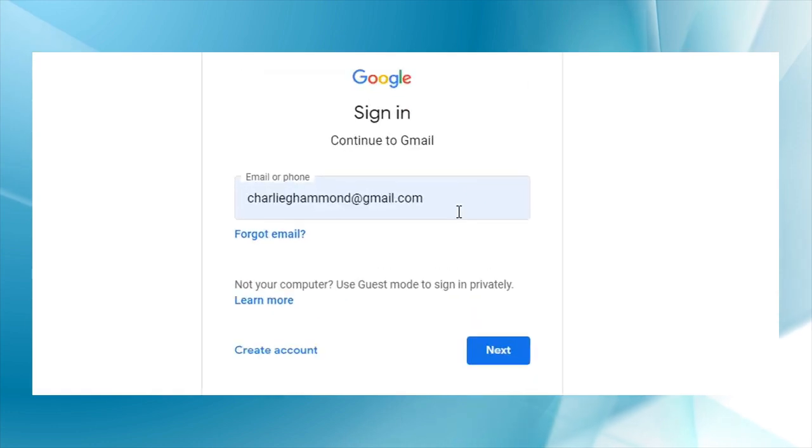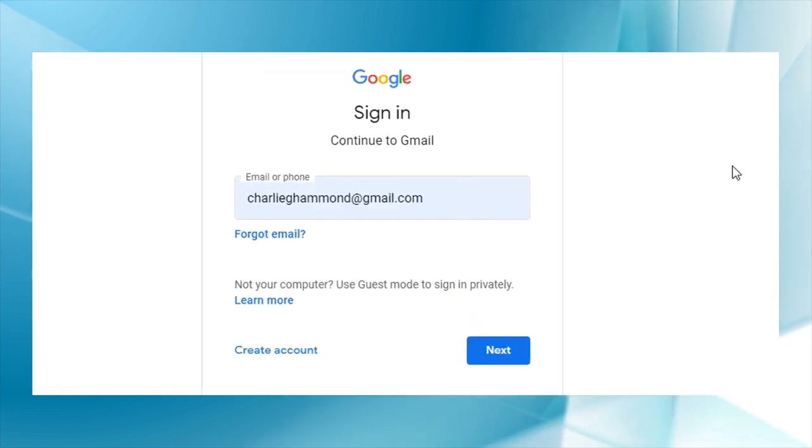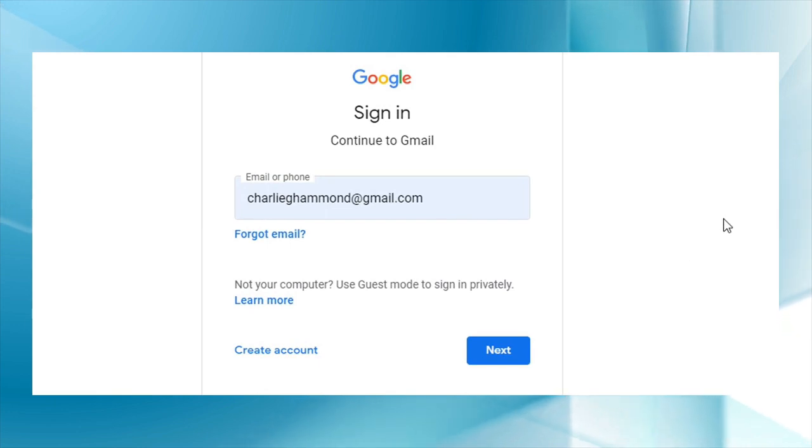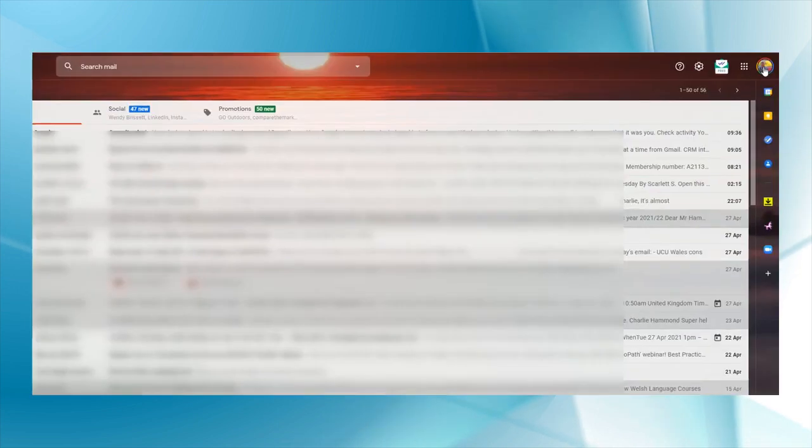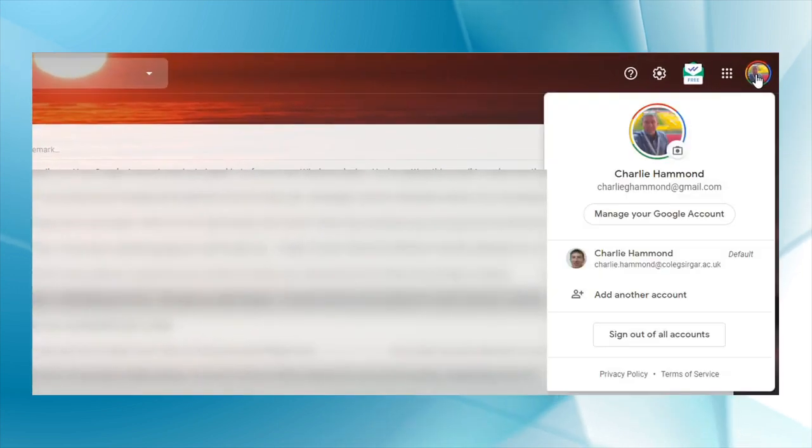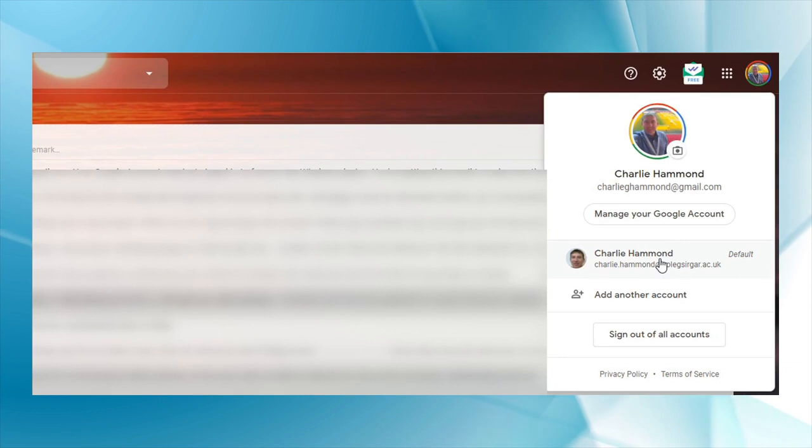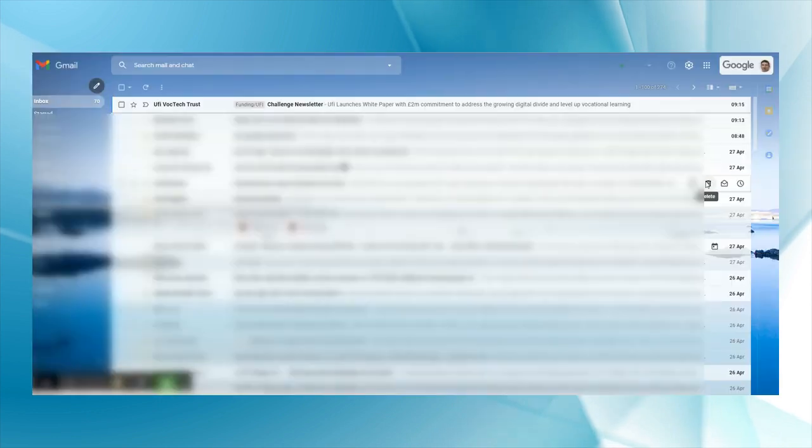This is where you can add in your college email. When you press next, it will then ask you for the password. Once that account has been added, that means you'll be able to switch between accounts.